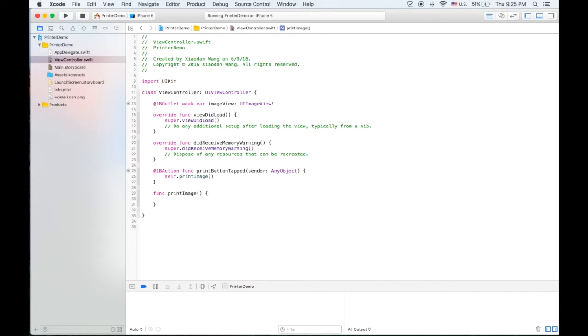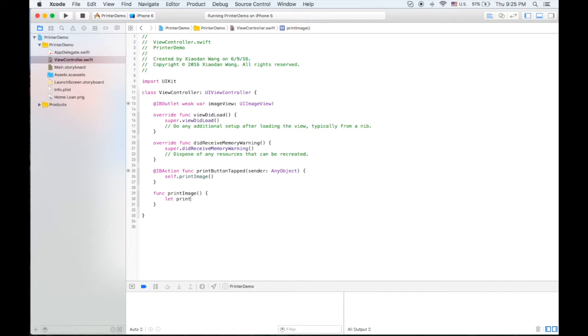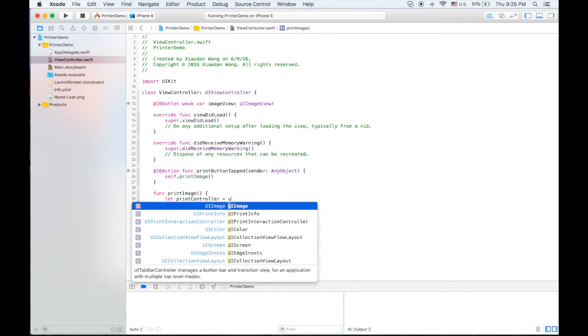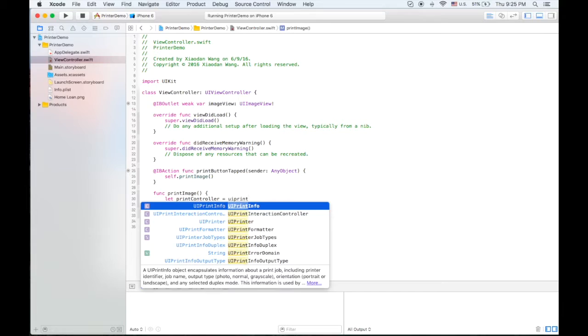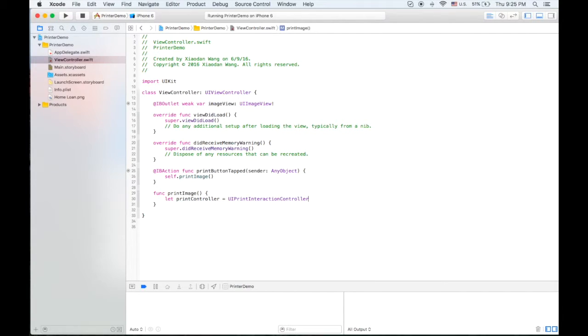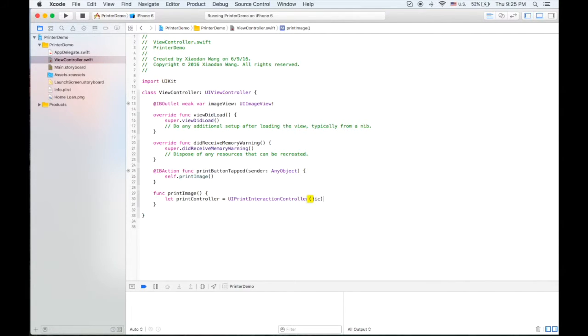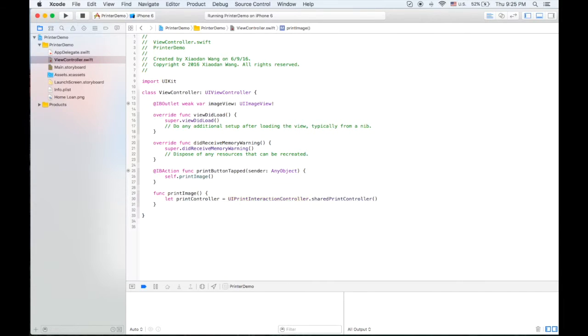And in this function we will write our code. So we need to create one print controller using UIPrint interaction controller. Because this is a singleton class, so we need a shared printer controller.